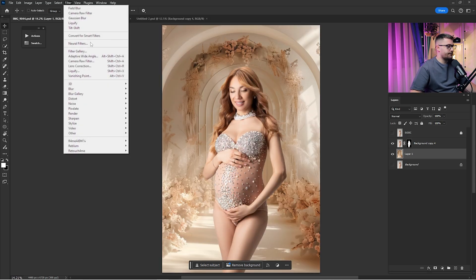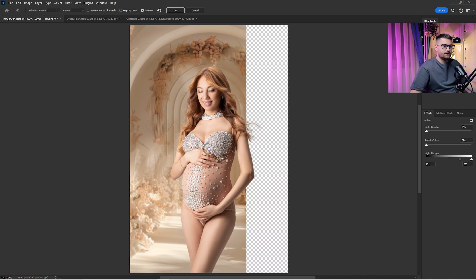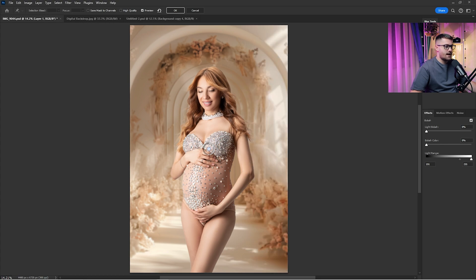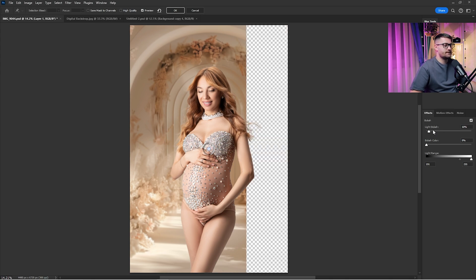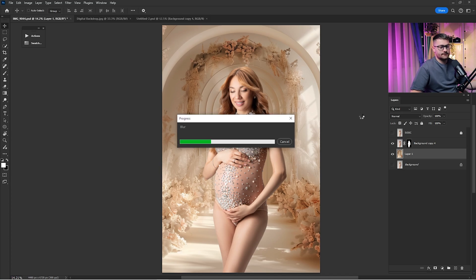Now click on Filter, then Blur Gallery, and click on Field Blur, because we're going to add some depth of field to this portrait. 15 pixels is not quite enough, so I'm going to increase it to 25 — but 25 is too much, so 18 is enough. You can even add some bokeh to this digital background by increasing the Light Bokeh. Then click OK and wait until it's done.